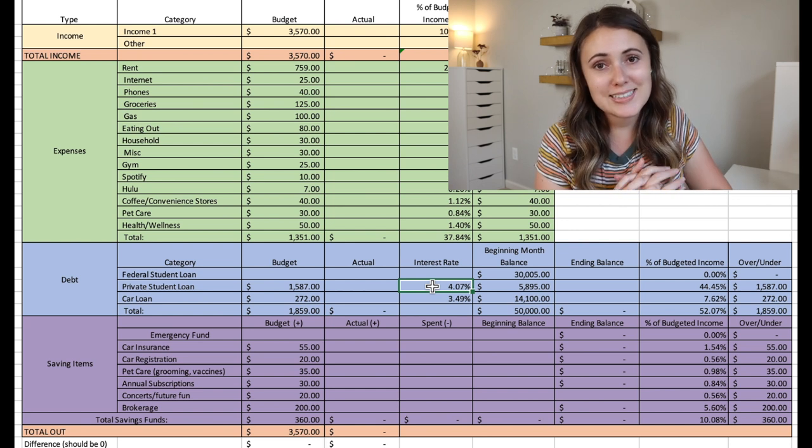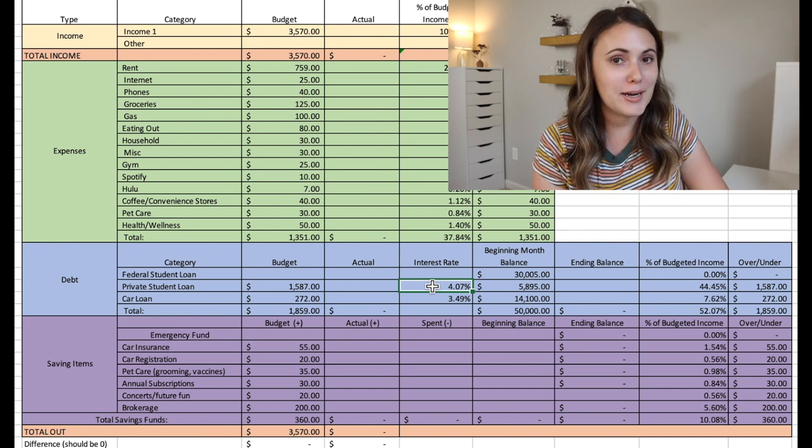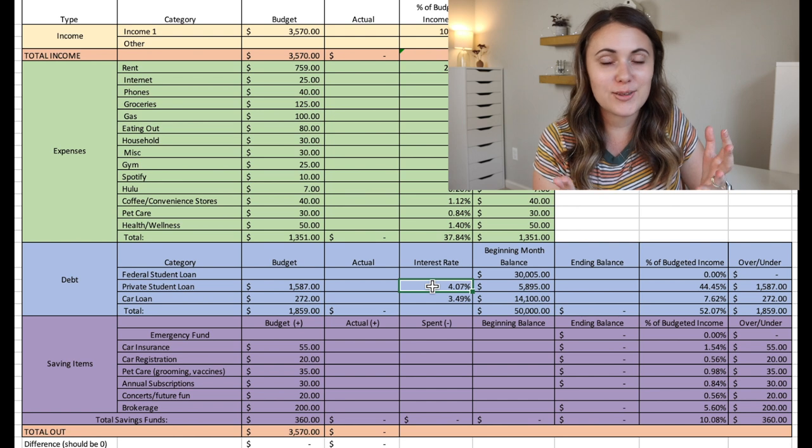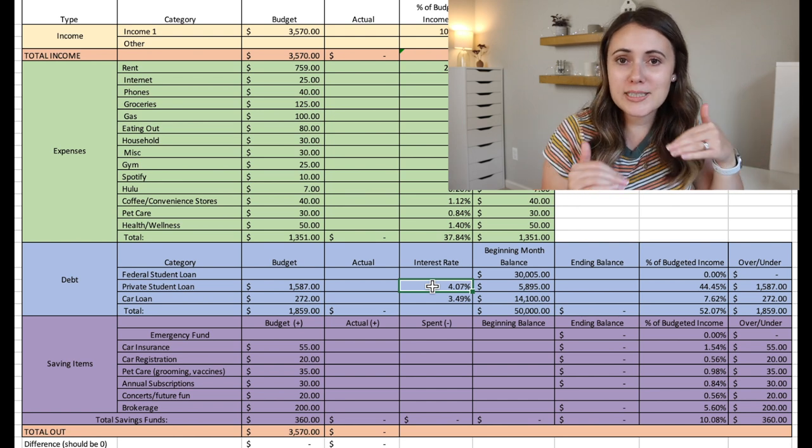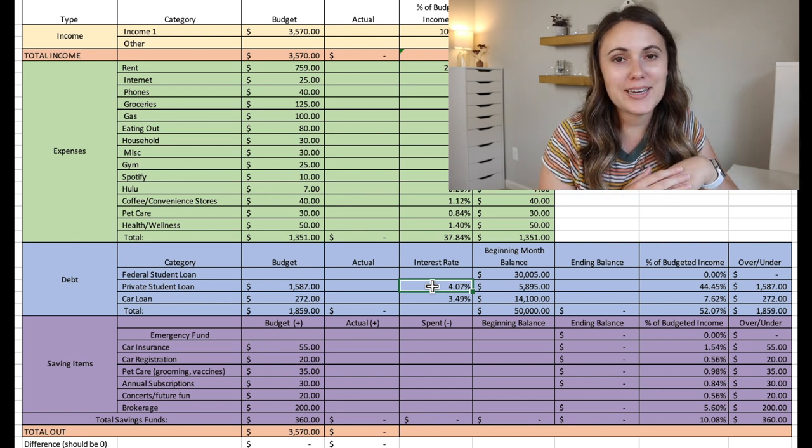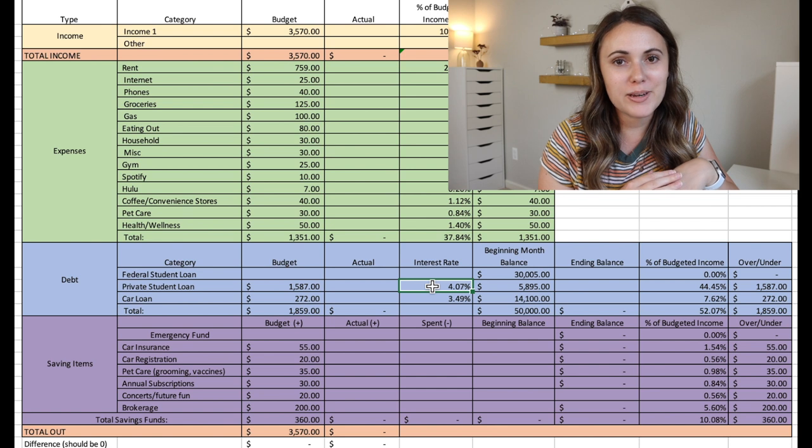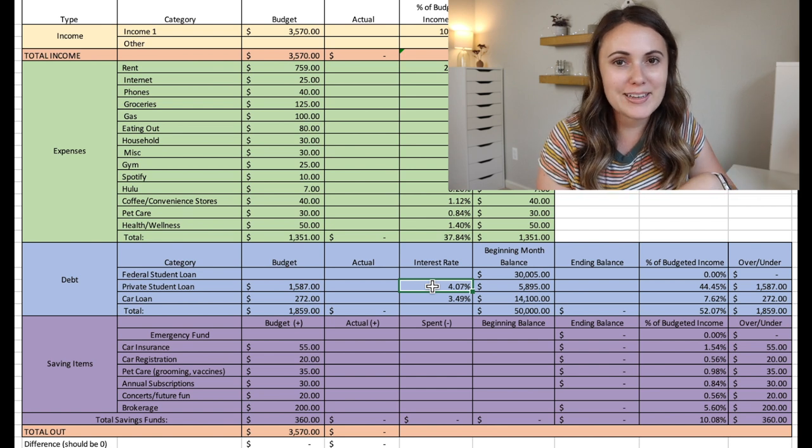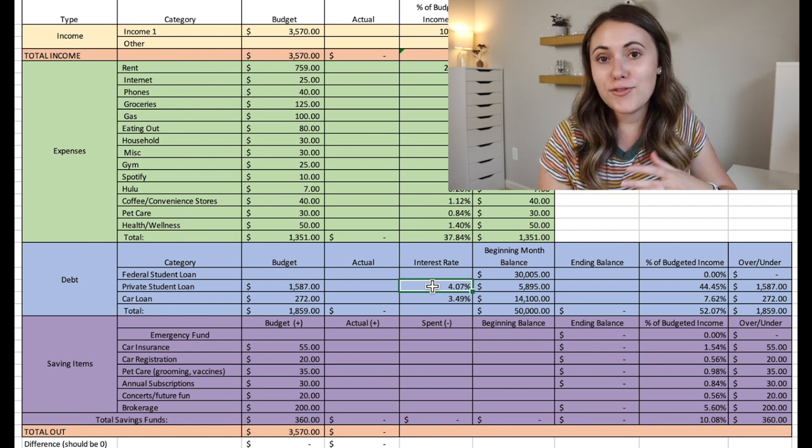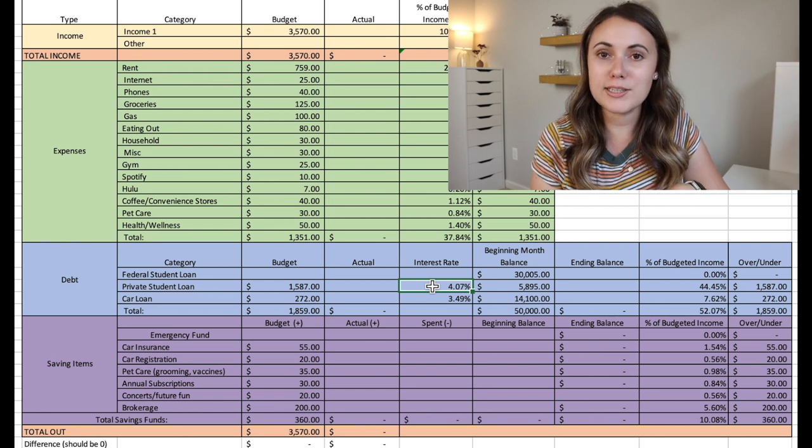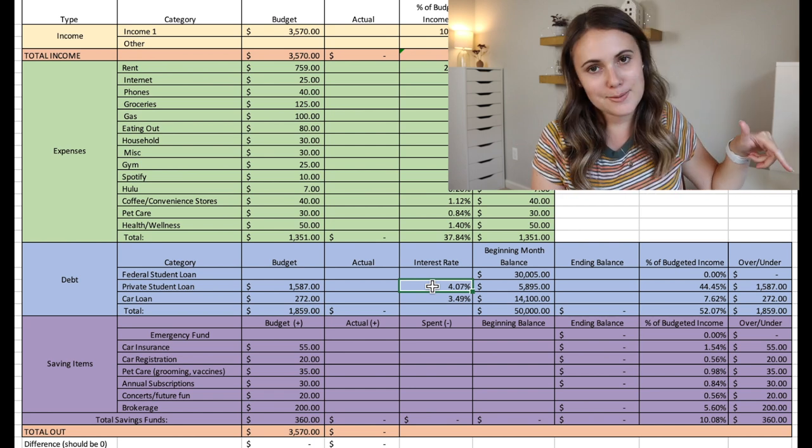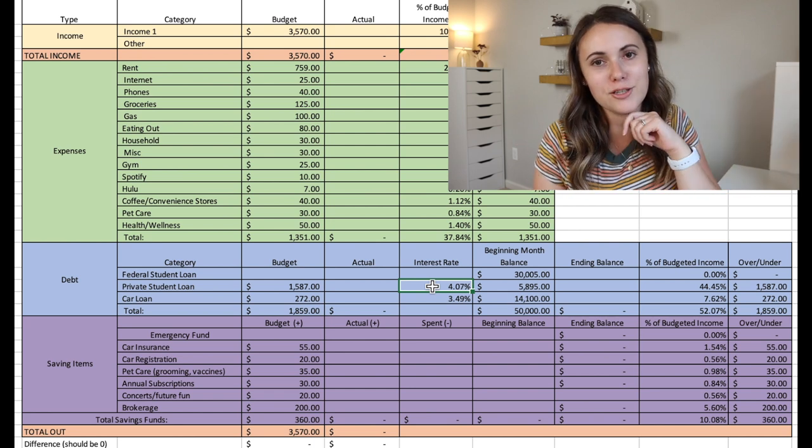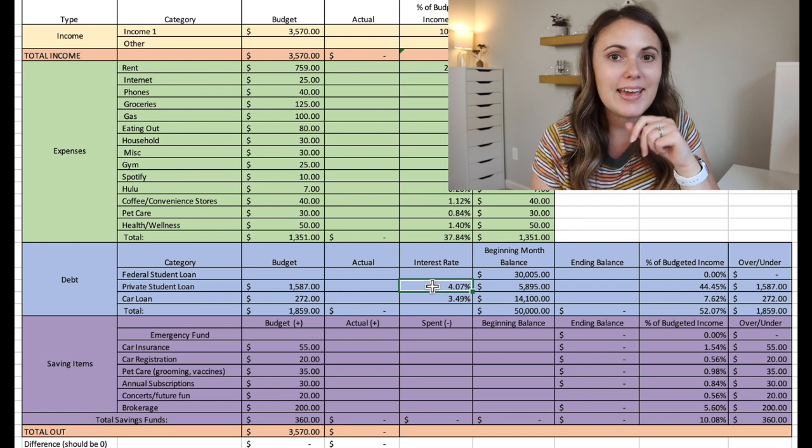So a huge thanks to this guy for sending in his budget to share here on the channel. And if you want to leave him a comment down below, maybe he'll read it and you can give him some encouragement to let him know how great he's doing with his budget. And if you want to submit your budget, then you can submit it with a form in the description box down below. And also check out this budget template in the description box down below as well.